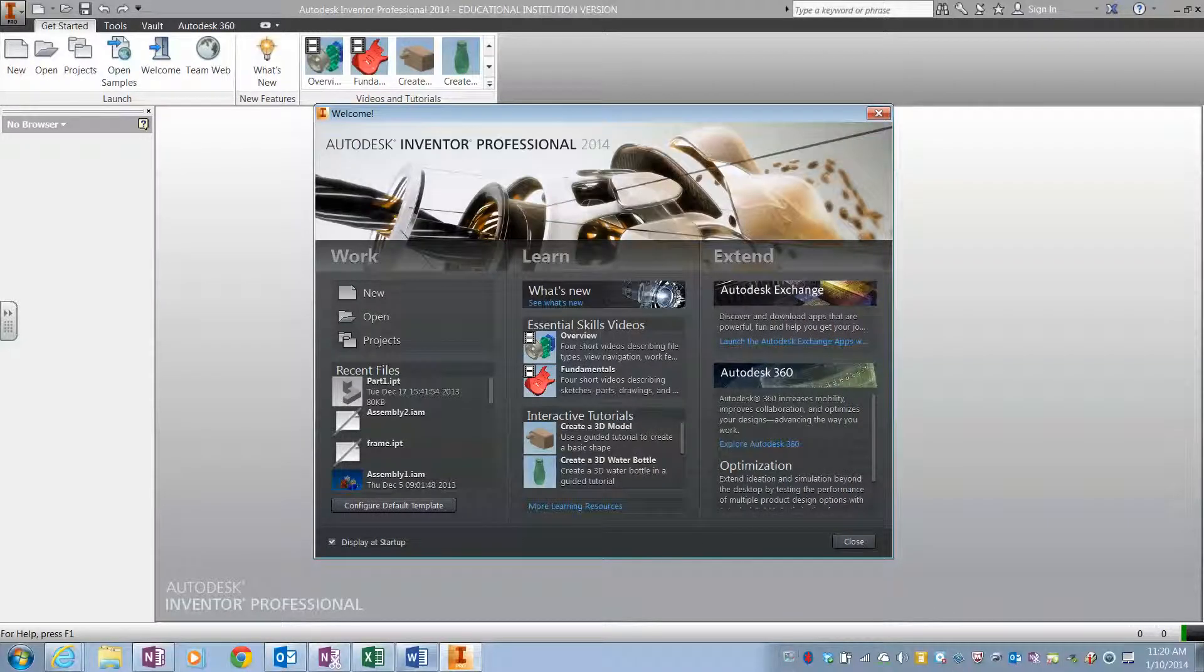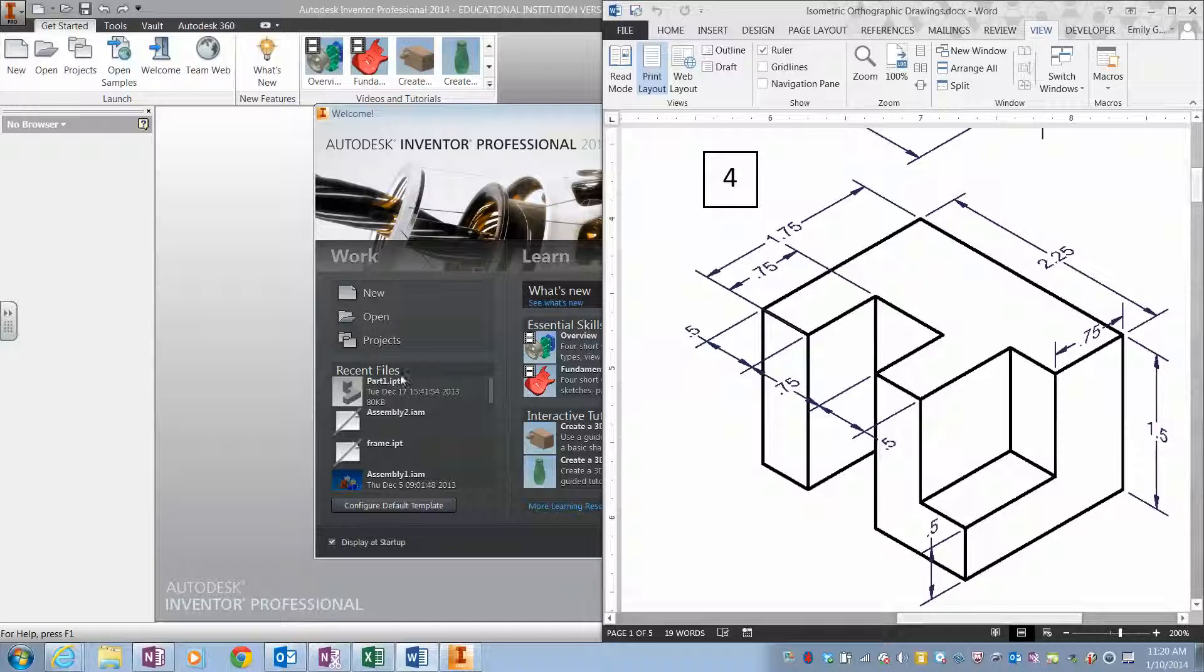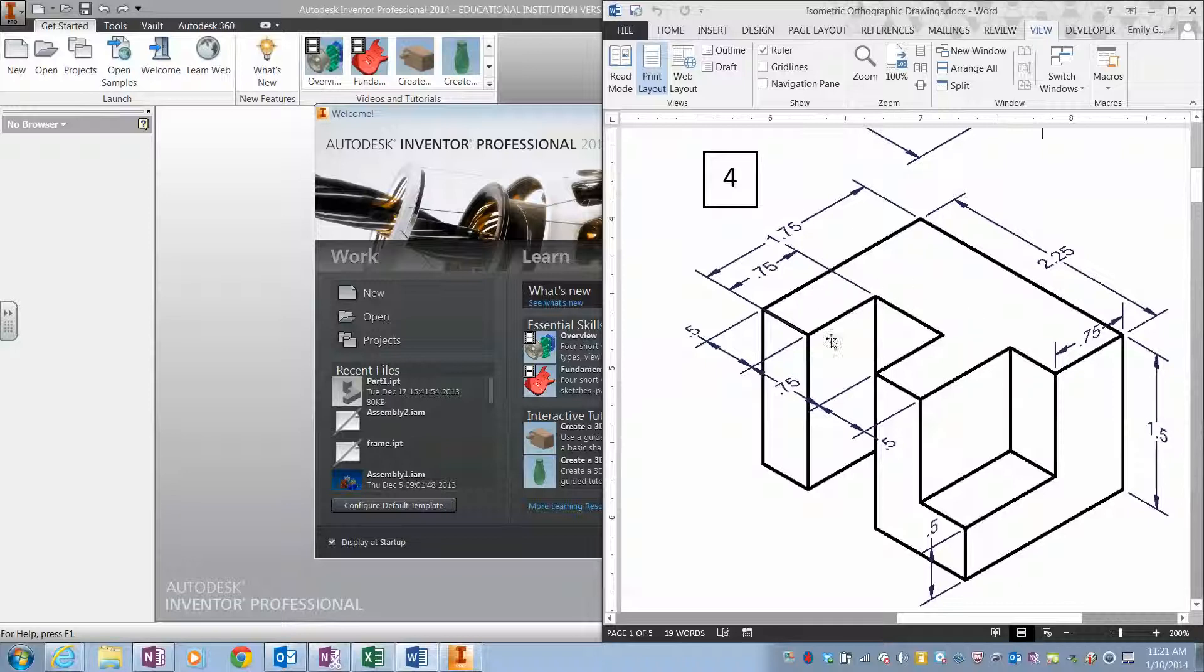Okay, so for the first shape we're going to draw is shape number four. Before drawing anything in Inventor, you always need to take a look at your shape and come up with a basic plan of action. If you take a look at the shape, you can see it's essentially a cube that just has two parts cut out of it.